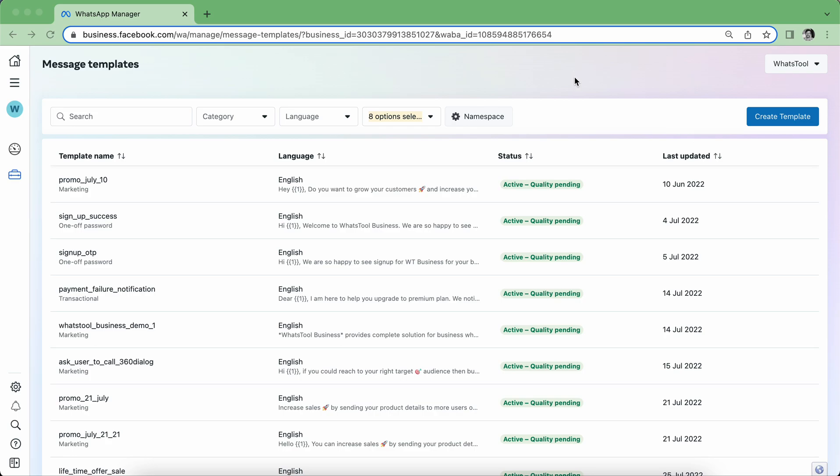Welcome to WhatsApp Business. Today I'm going to show how you can utilize template messages to send your products. Let's say you're running an e-commerce business where you have lots of apparels for youngsters and you have various categories. Let's say you want to promote one of your products, then how you can send it to your customer.